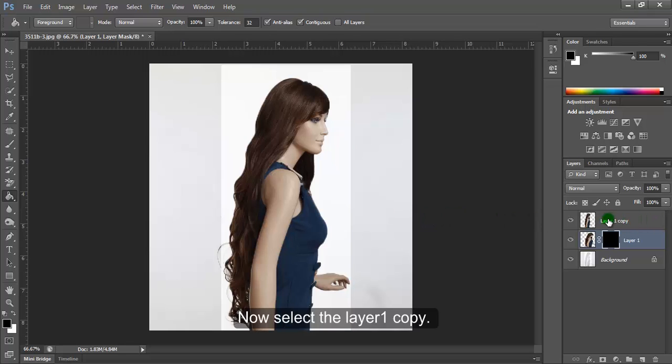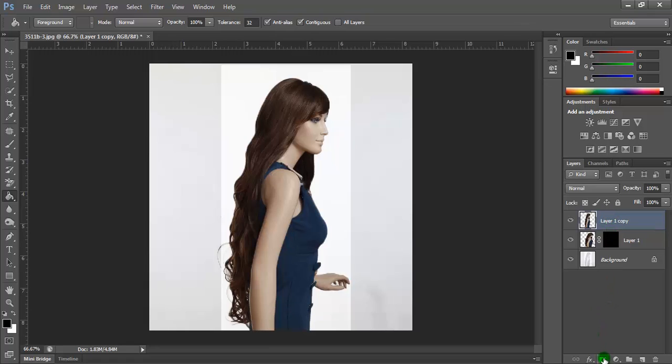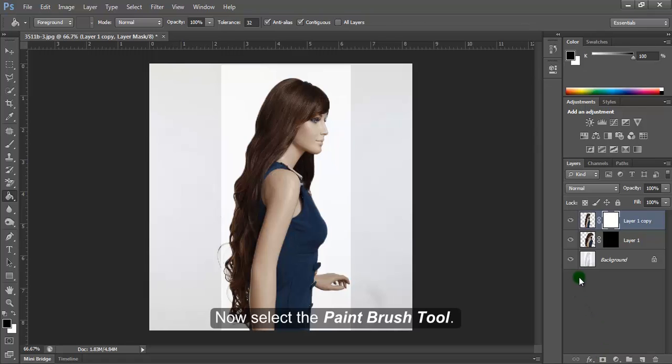Now select the Layer 1 copy and add a mask. Then select the Paint Brush tool.